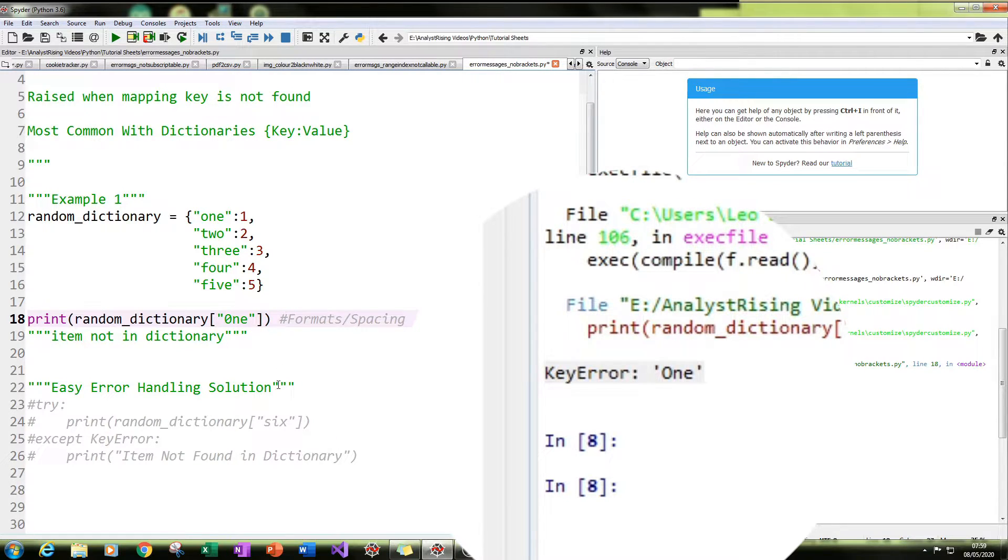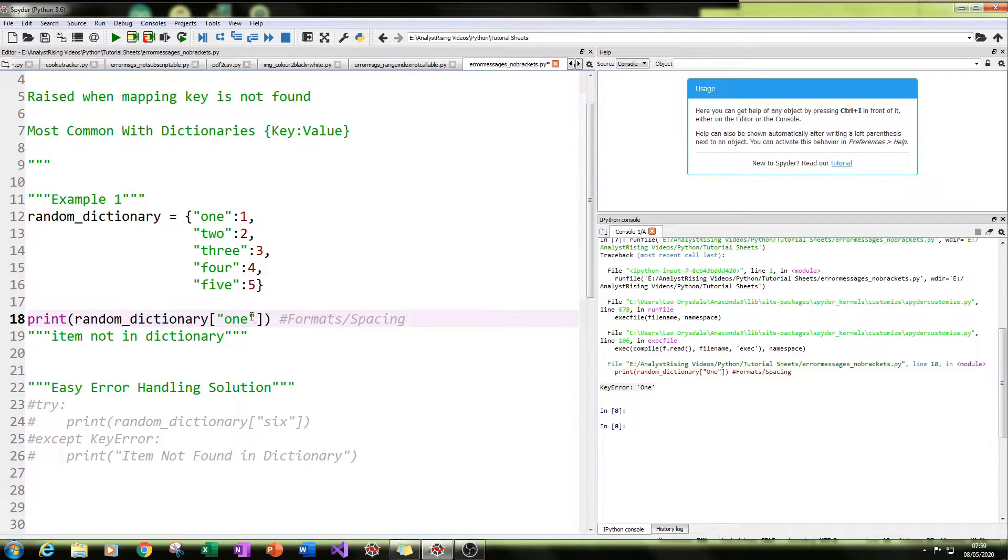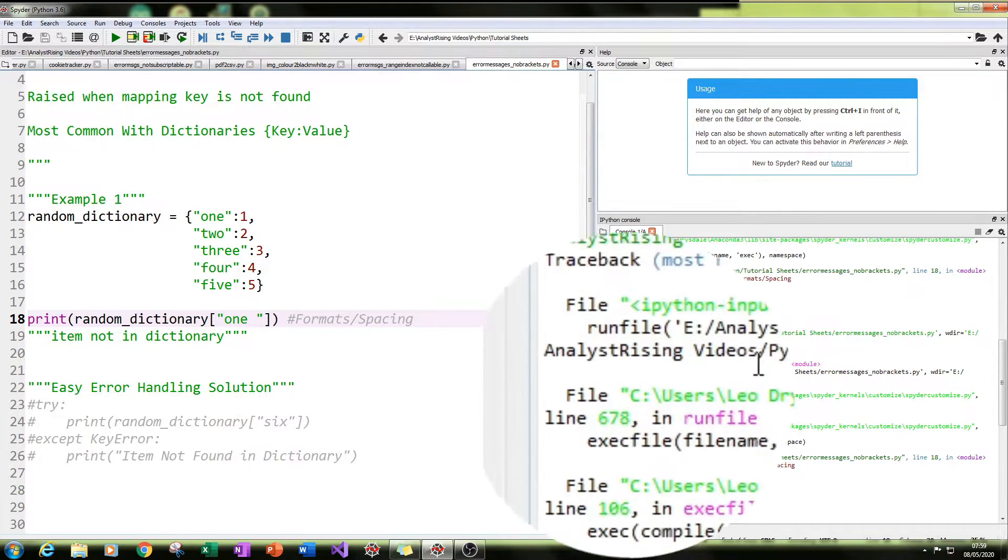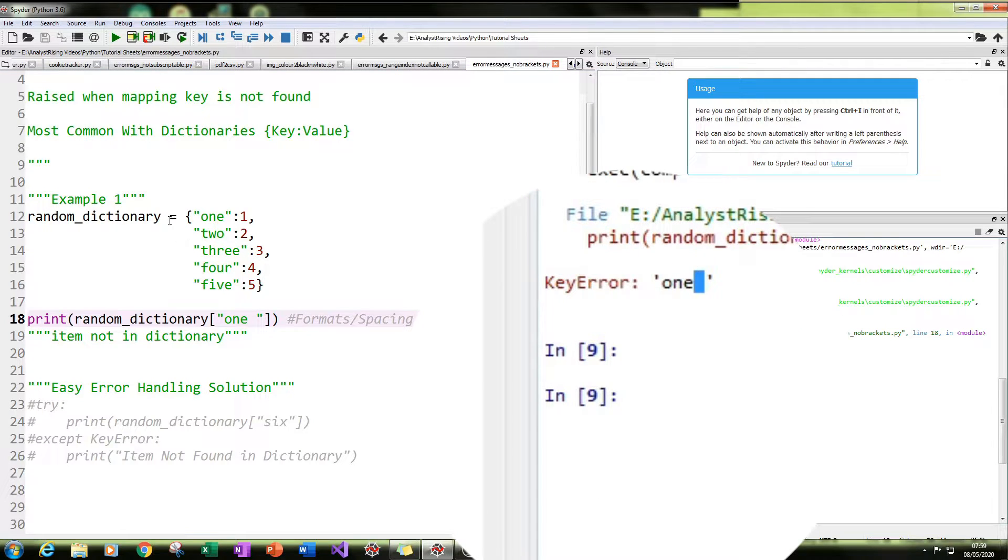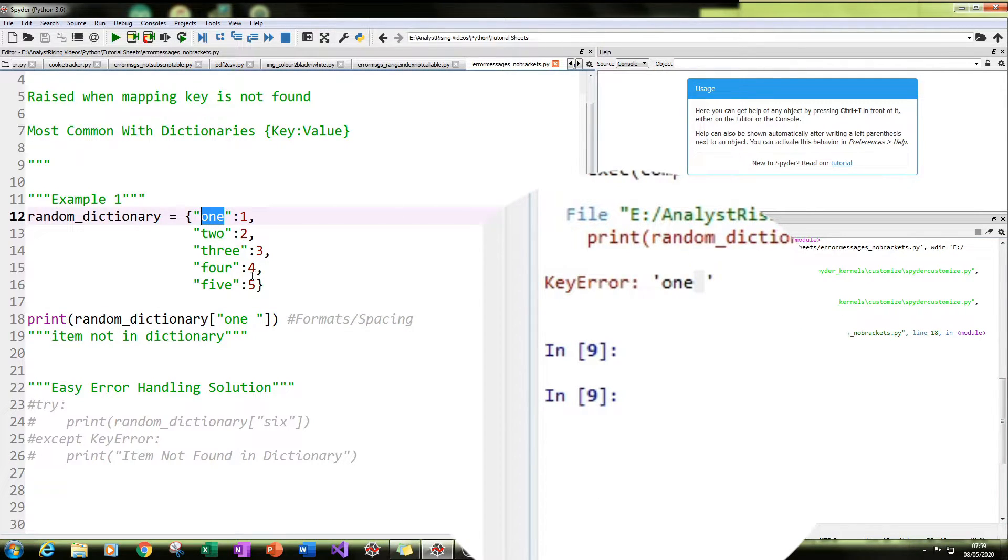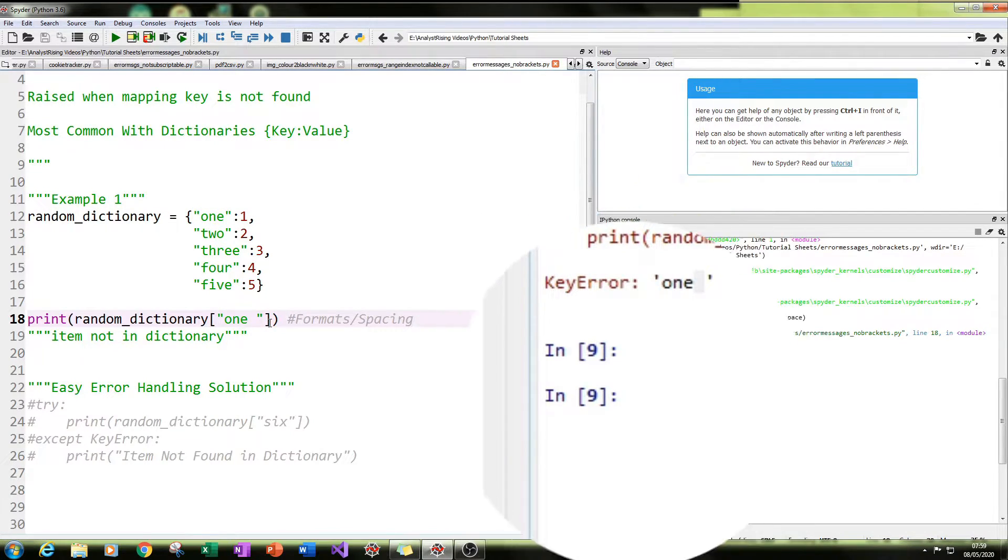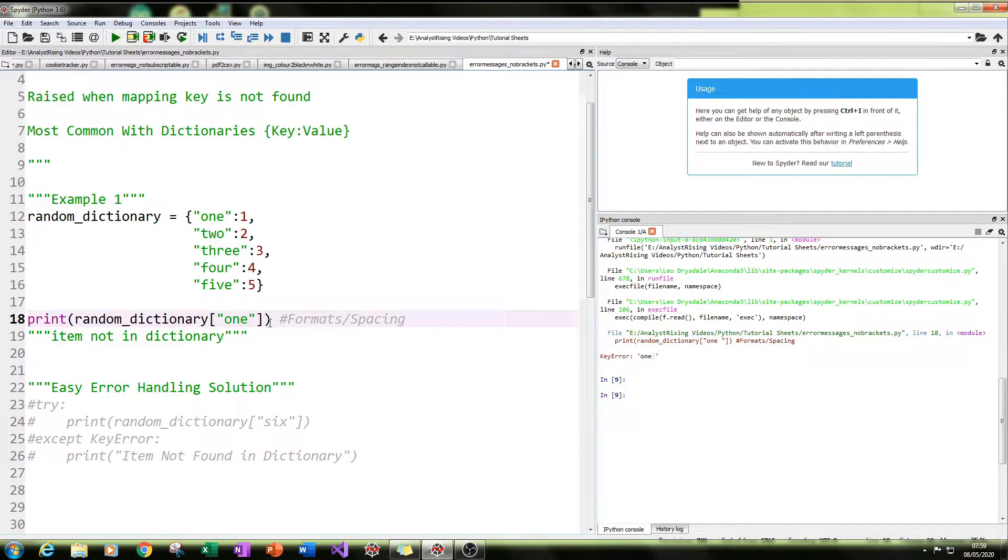Also, be careful of spacing as well. So if I do one with a space, I also get the key error one with a space. Because even though one is a key in the dictionary that we've created, it's not the key with a space. So just be careful of that. Because that's one way you can really be tripped up. Imagine going through your code and looking for a space.